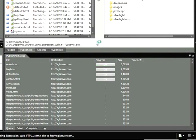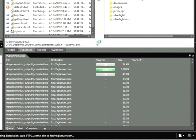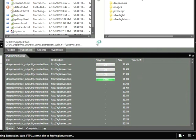Now once the transfer takes place, within the Publishing Status window, we can actually see the progress of these files. Depending on how many files you have on your system, this could take a while. So what we'll do is we'll return to the screen once everything is complete.